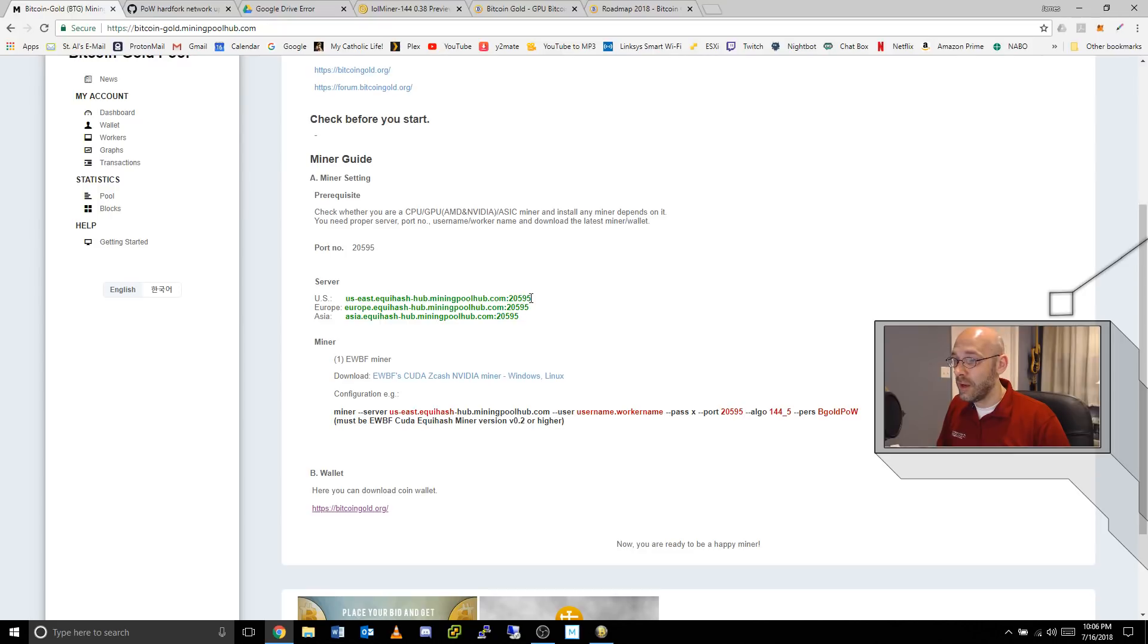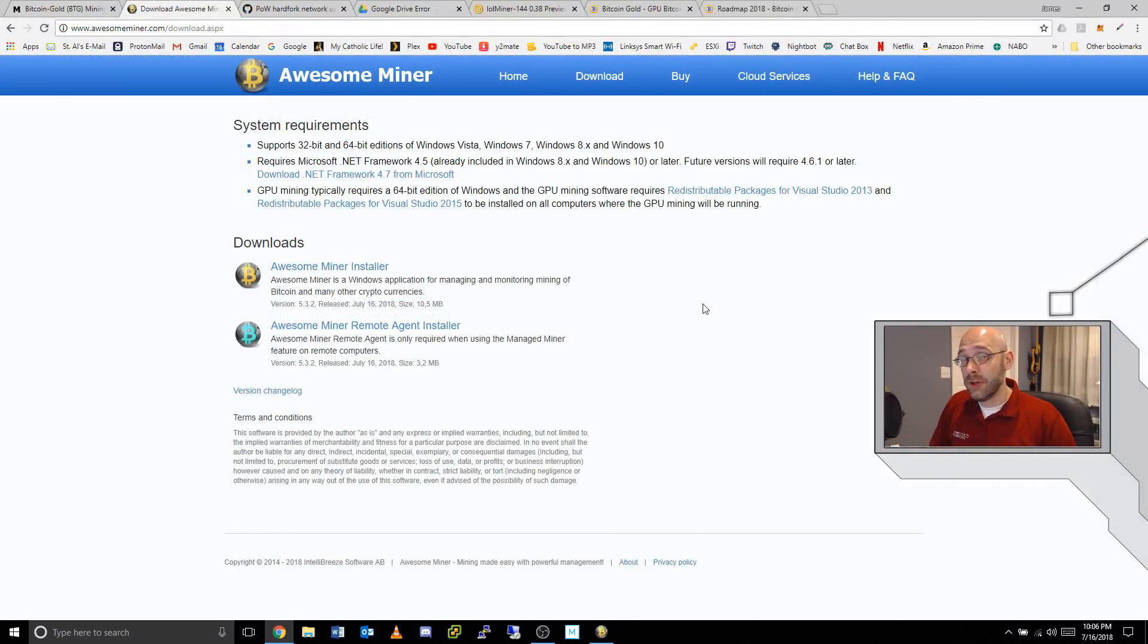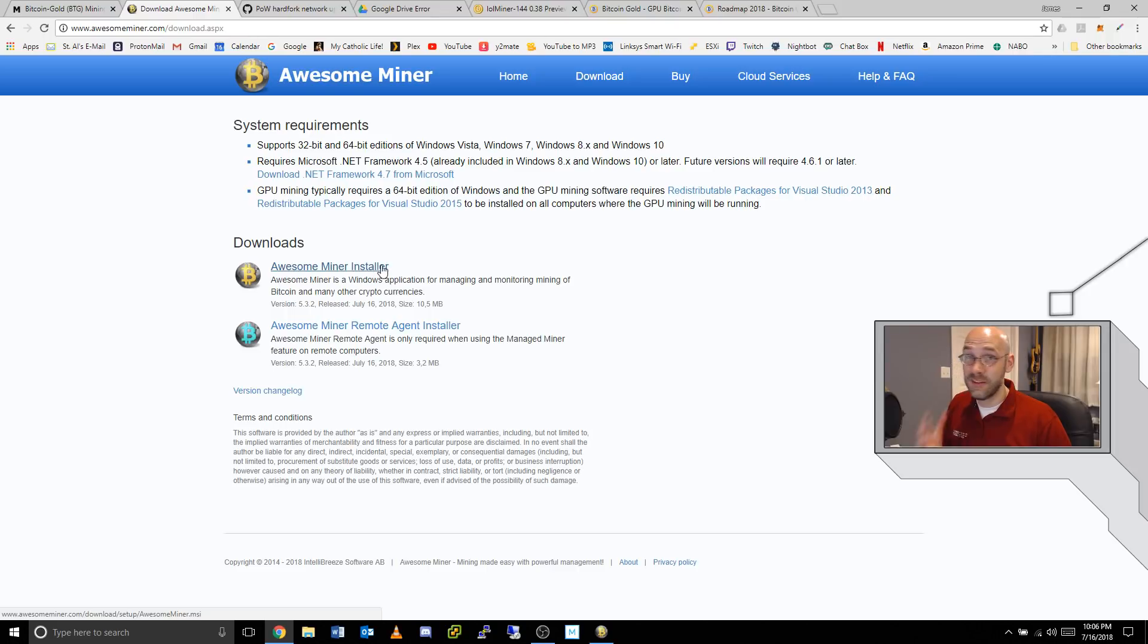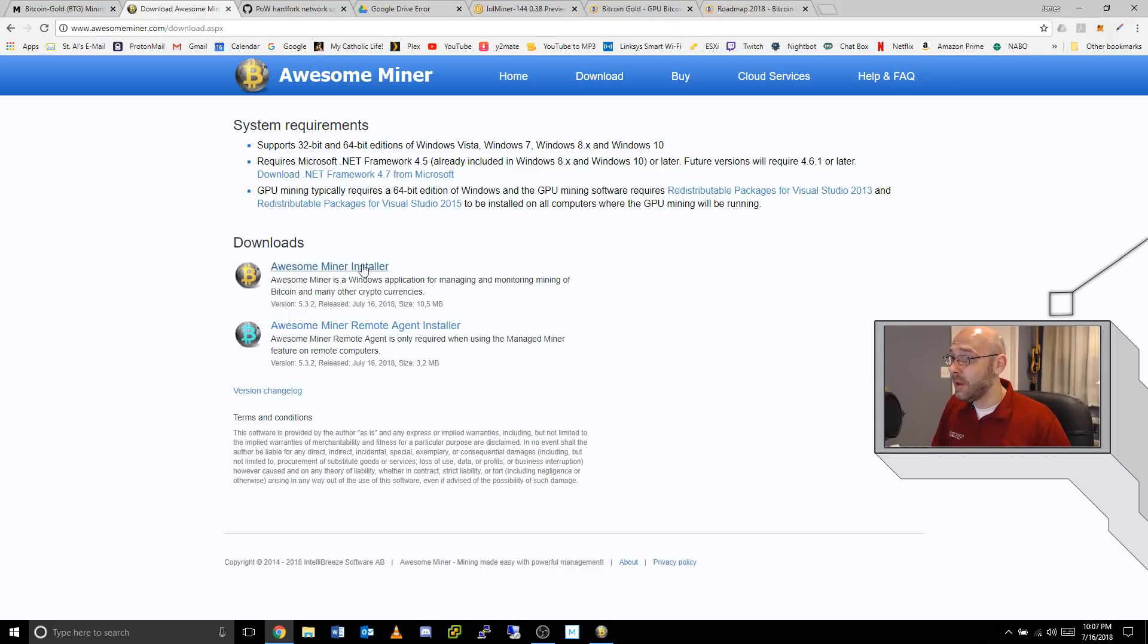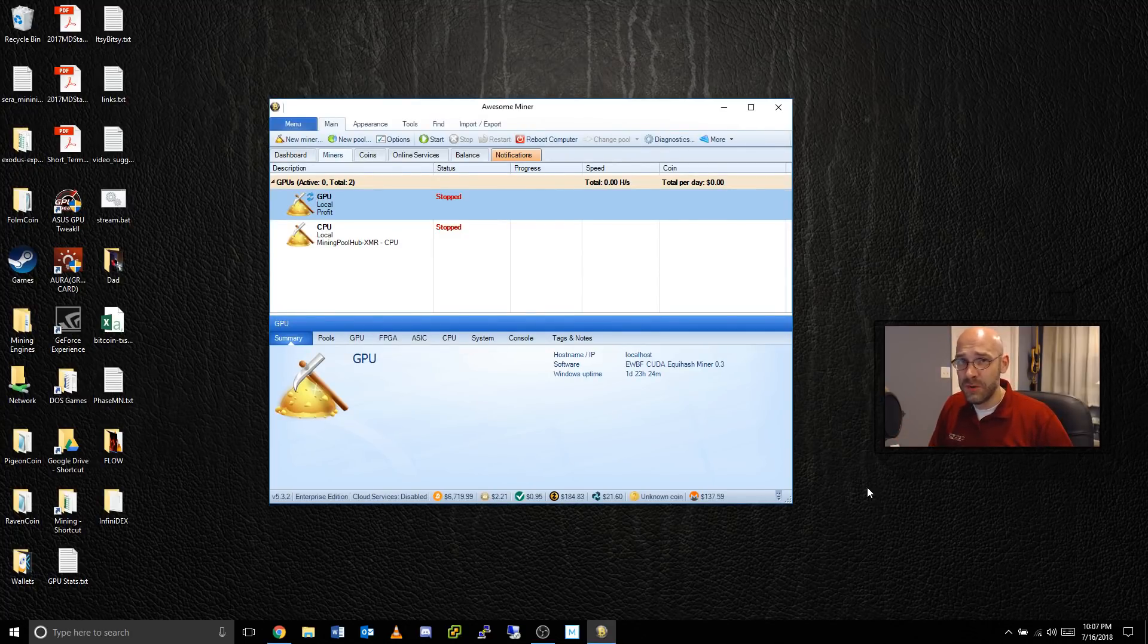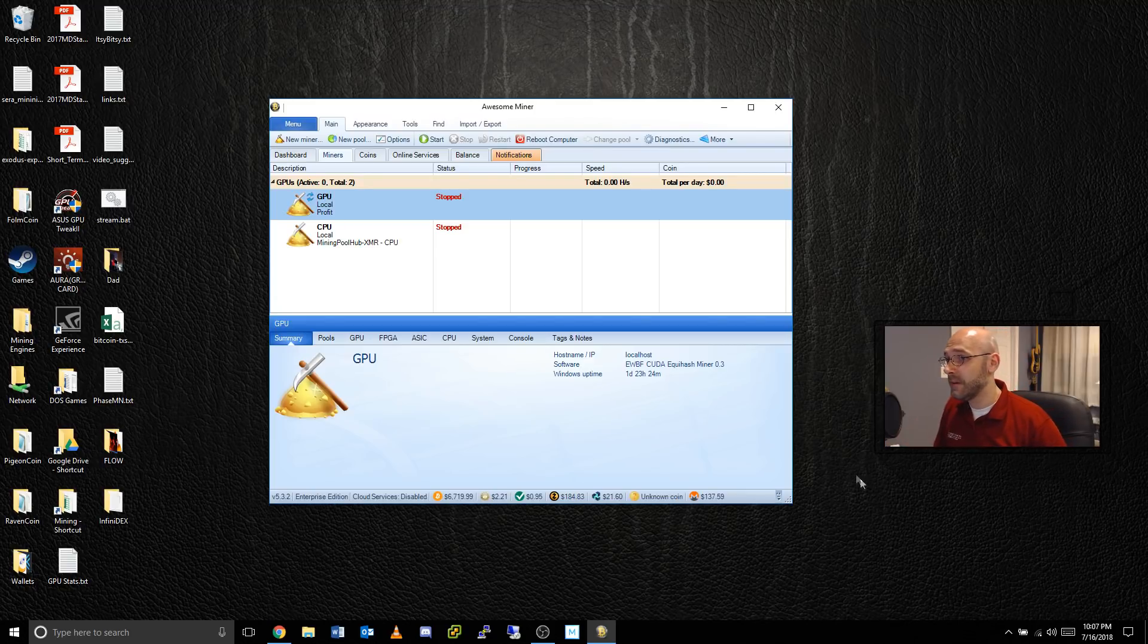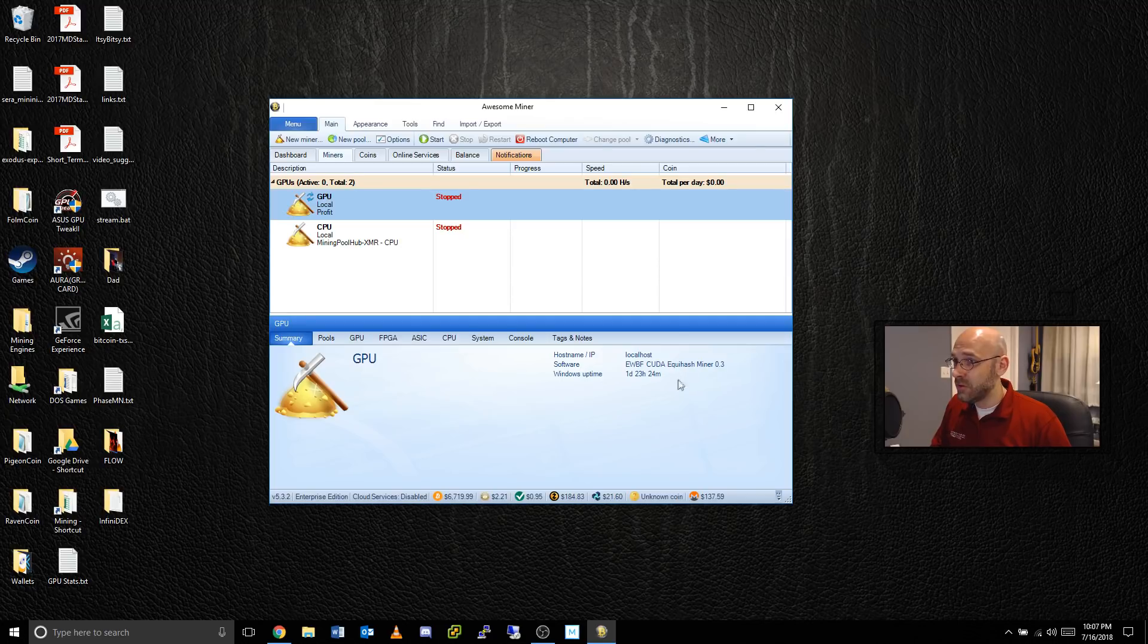Next you want to download a copy of Awesome Miner. I'll leave a link in the description. Click this top link here, Awesome Miner installer. That's the full program, it gives you up to two miners for free. Install that. Once Awesome Miner is installed, you'll probably get a bunch of different pop-up windows. You can just cancel everything and get to this main screen. I'll just walk you through the whole process.